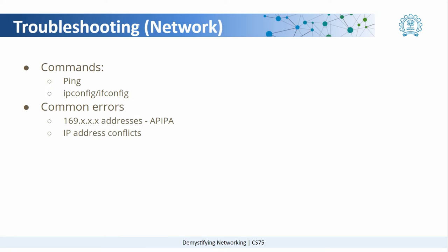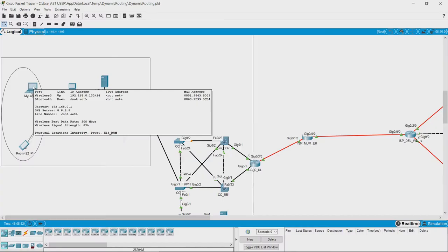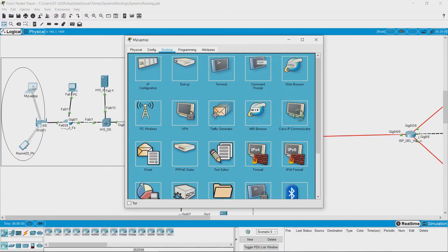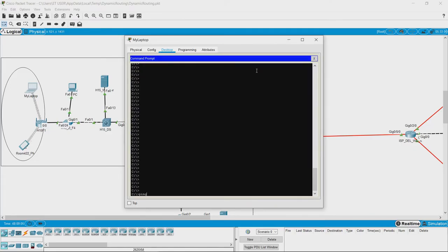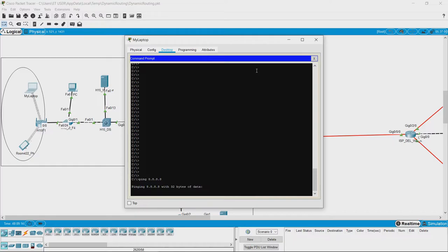In the network layer, let us see some common useful commands and common errors that occur. I am working with the same network that you are familiar with. One of the useful commands is the ping command, where you can ping any logical address or IP address and see whether the device with that address is reachable from your system or not.